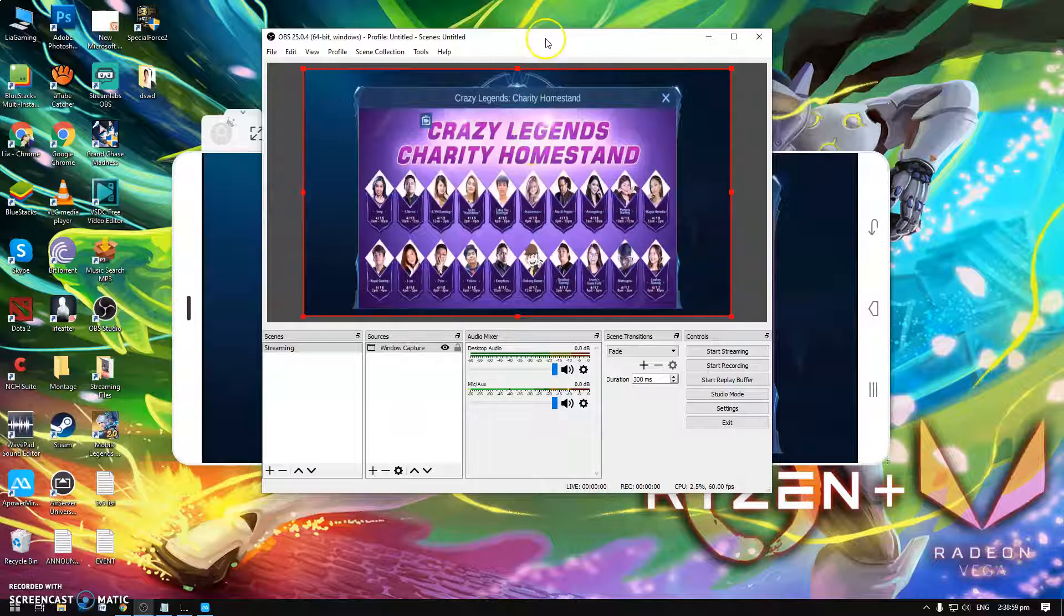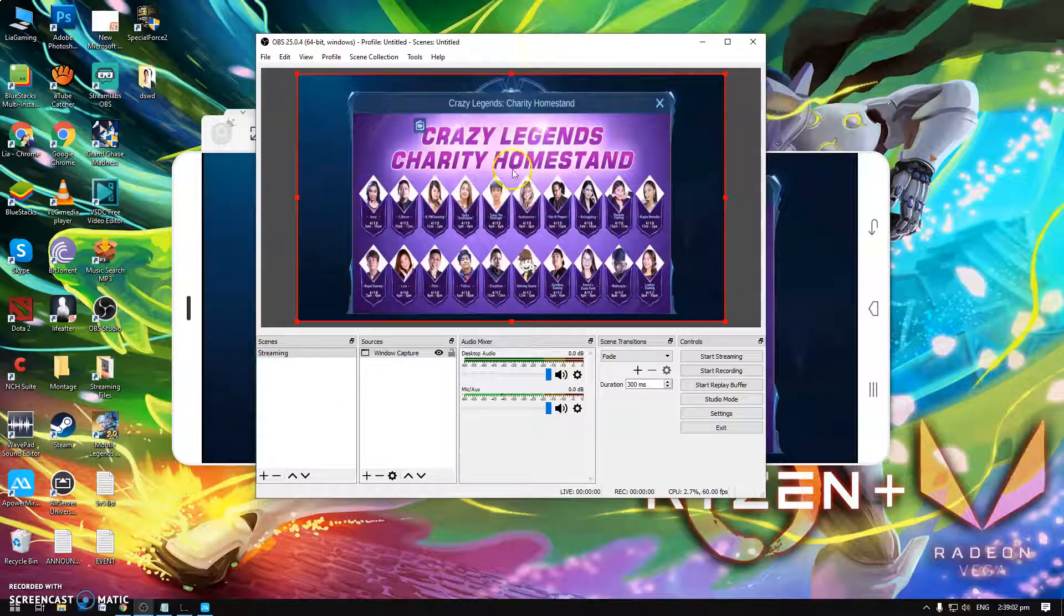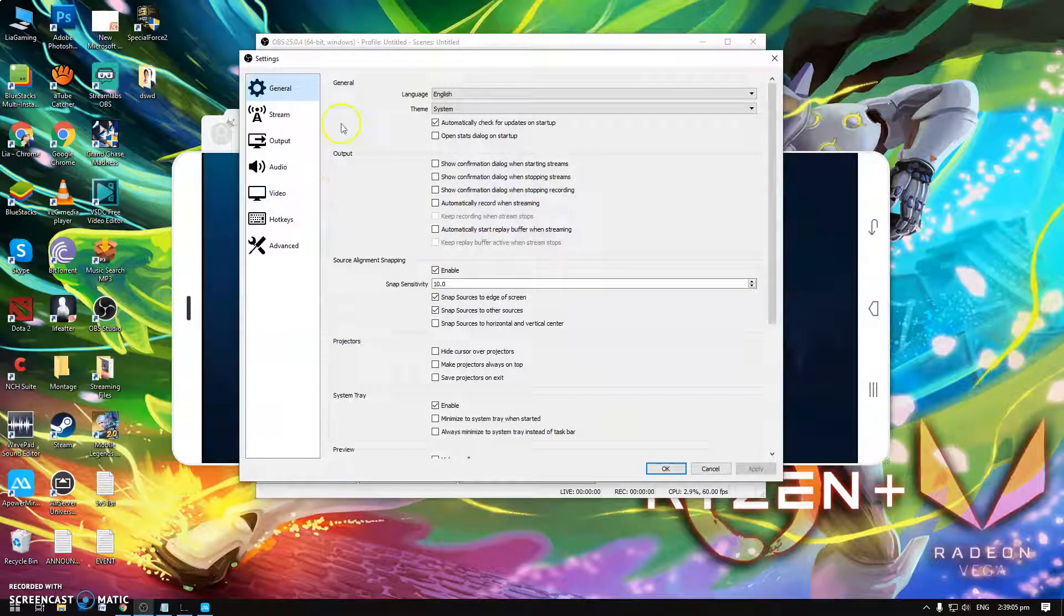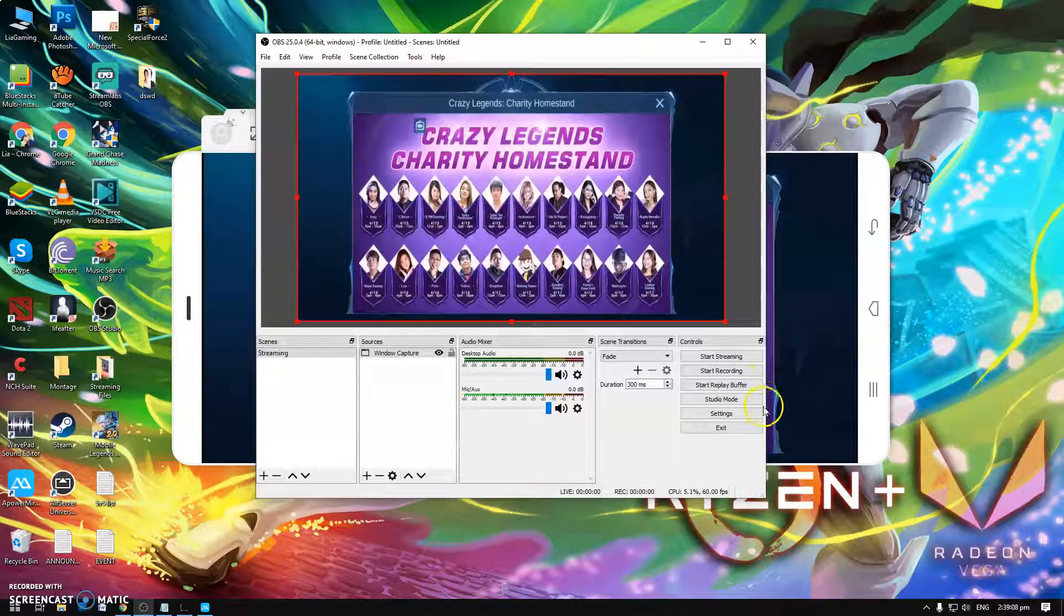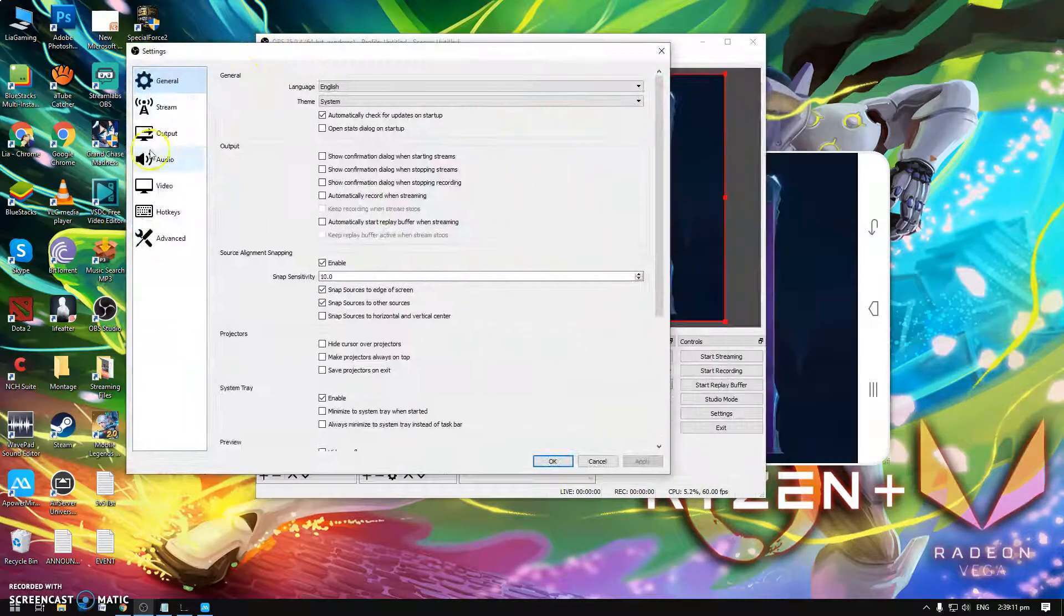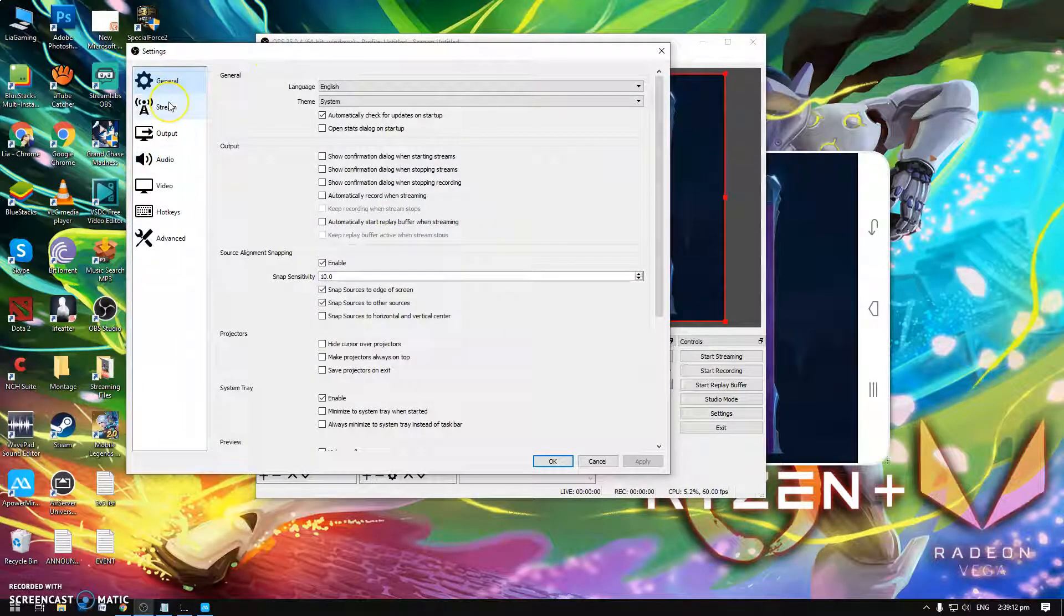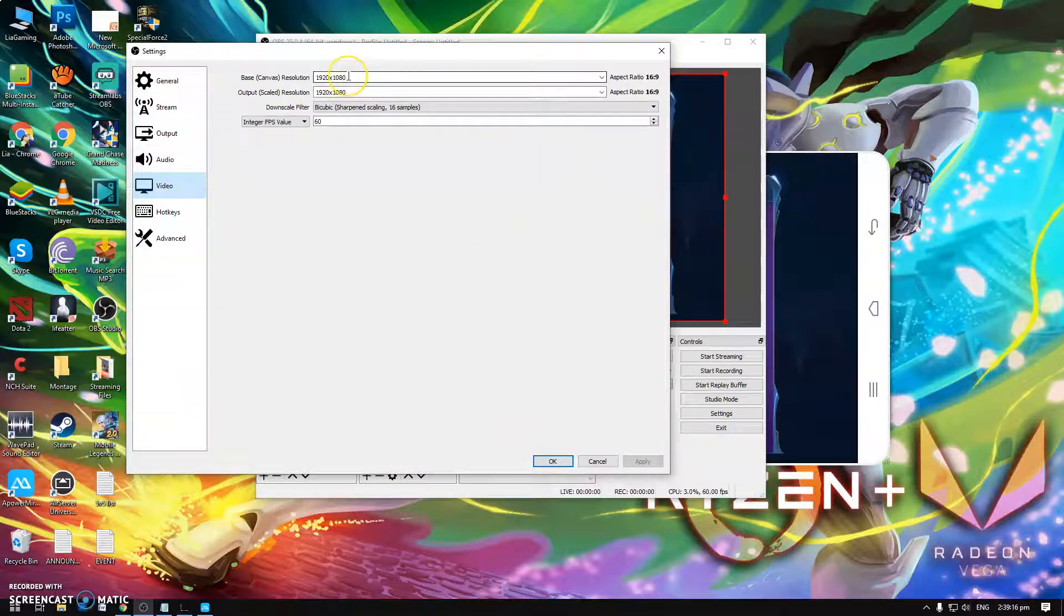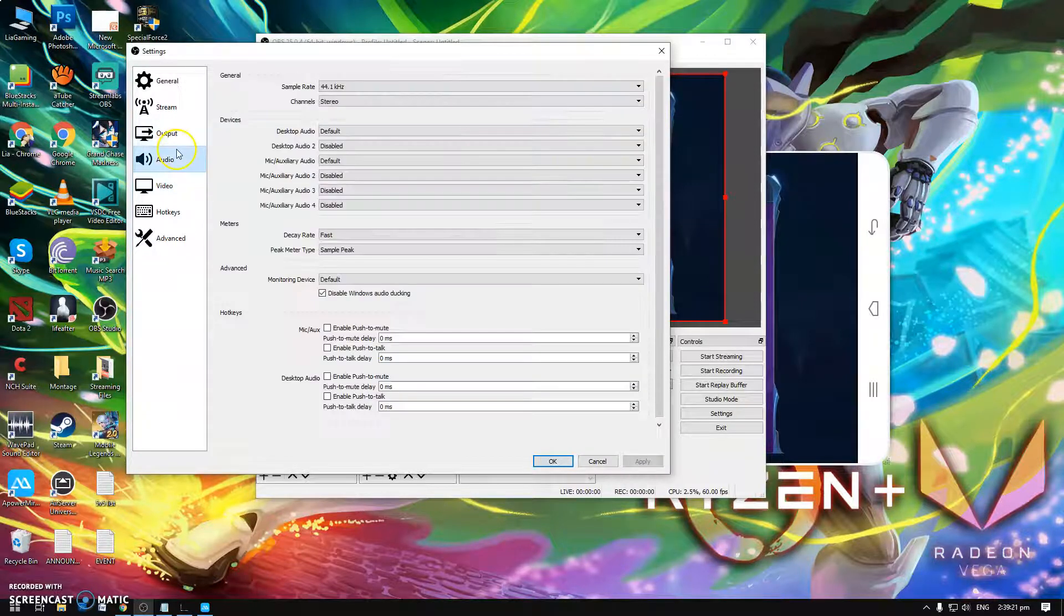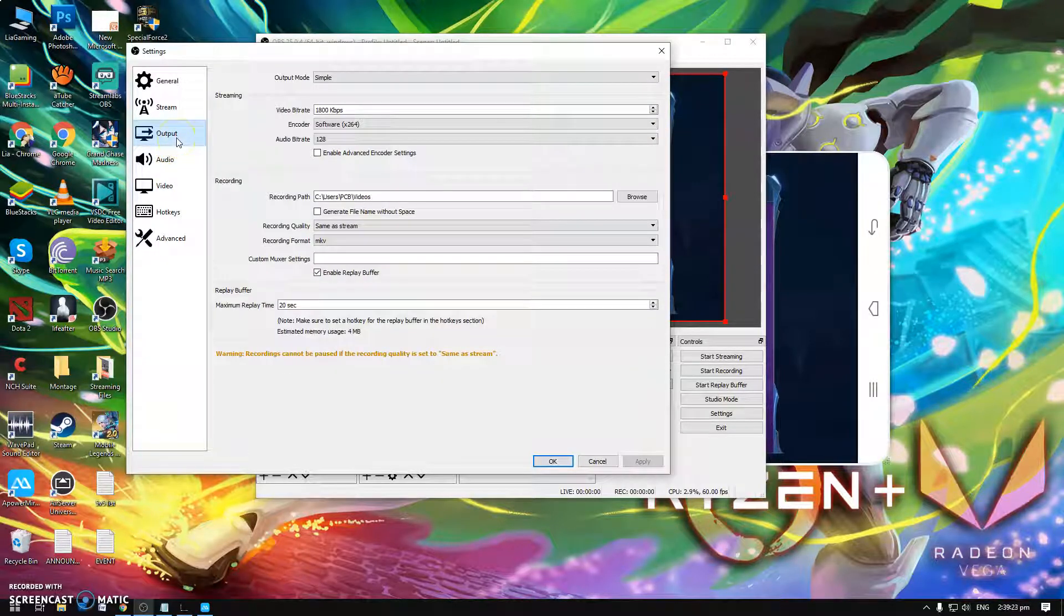But for now I'm gonna show you how to do the settings here on OBS Studio which you just need to go to Settings. And then actually there's nothing much to change here. Video, this is the format of the monitor I use, 1920 by 1080. For output it's okay.